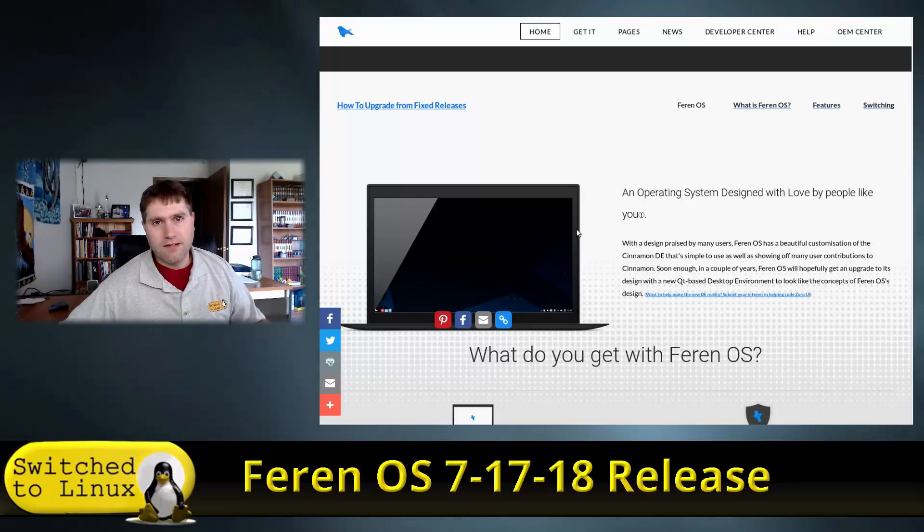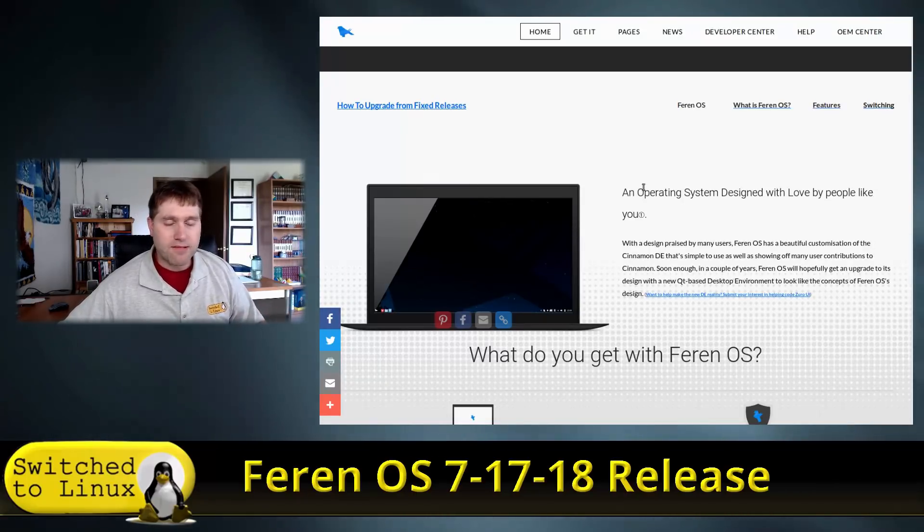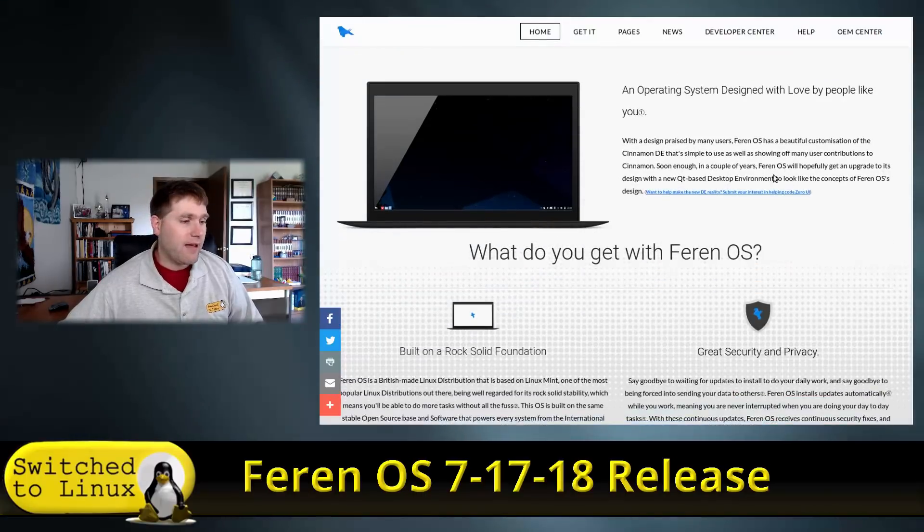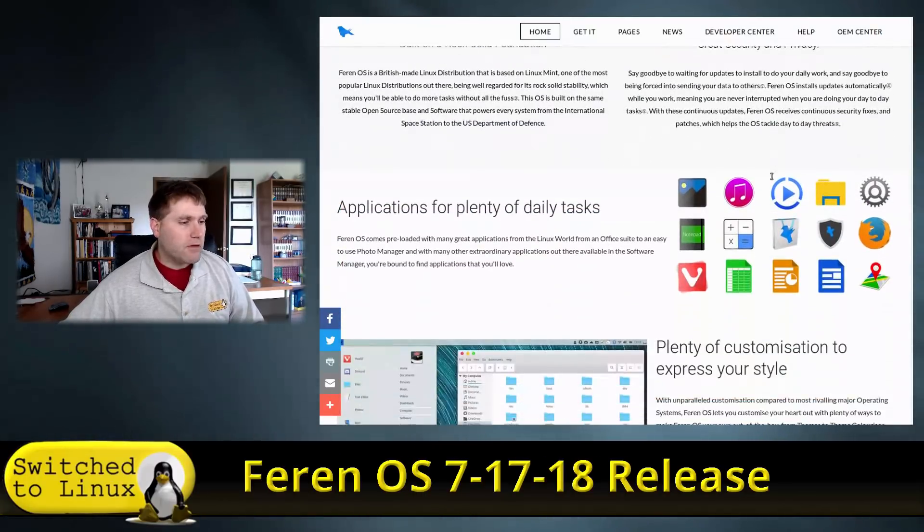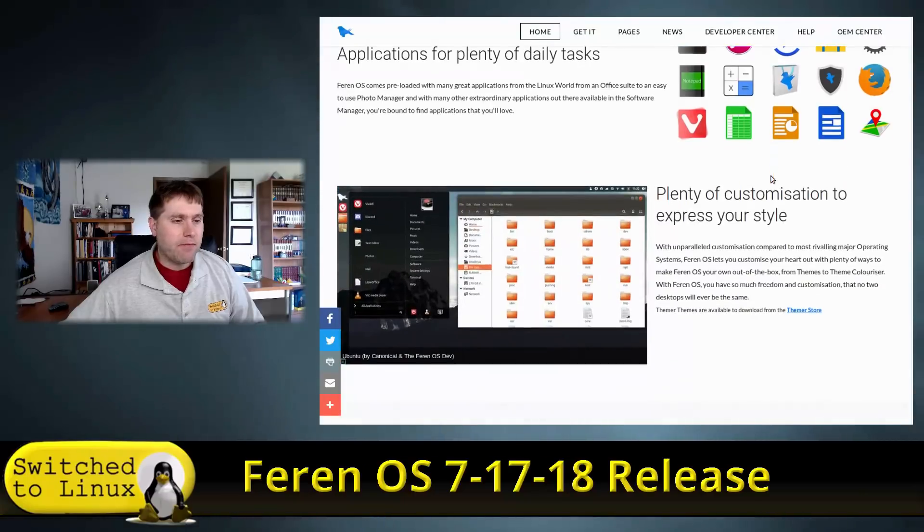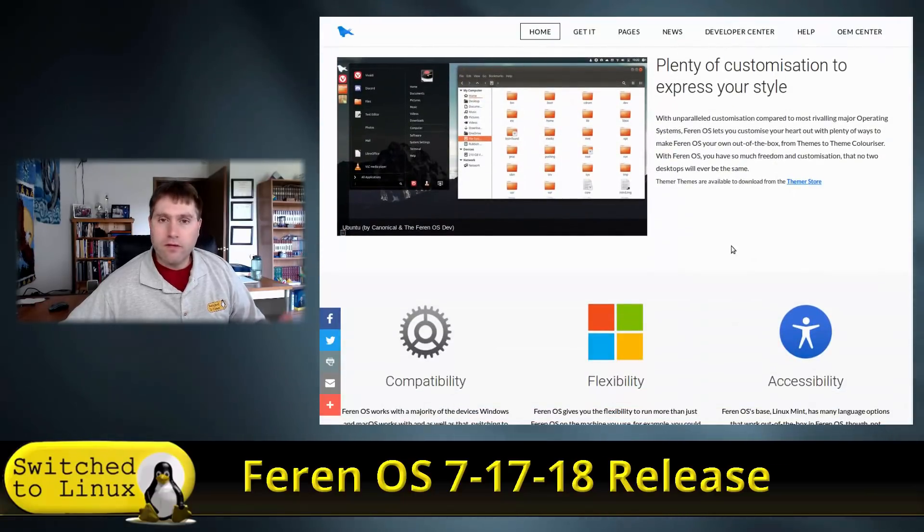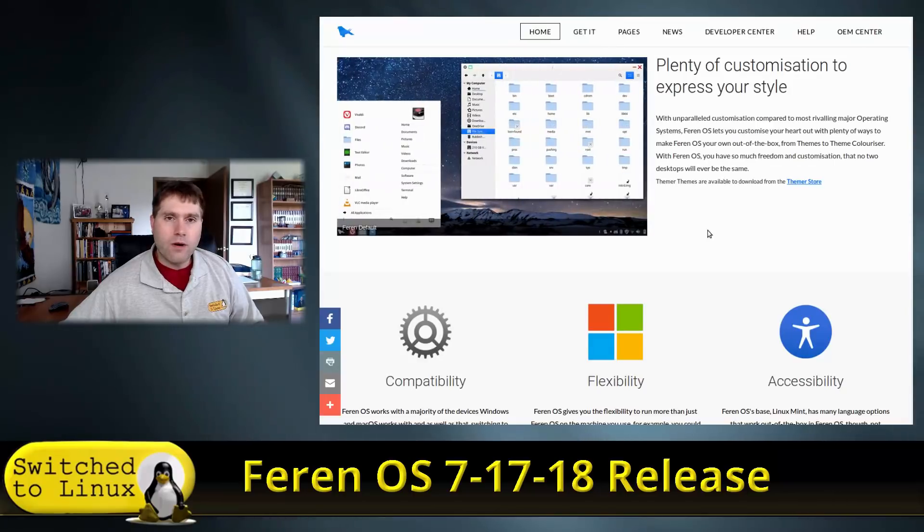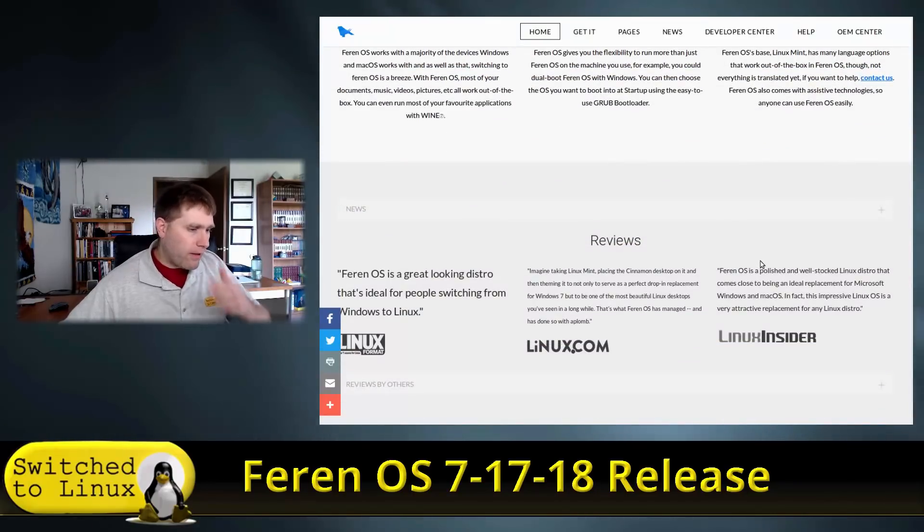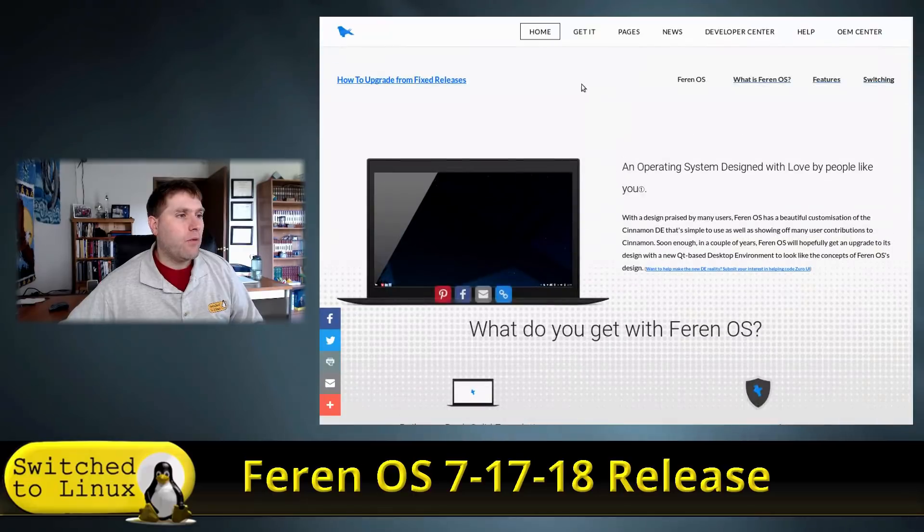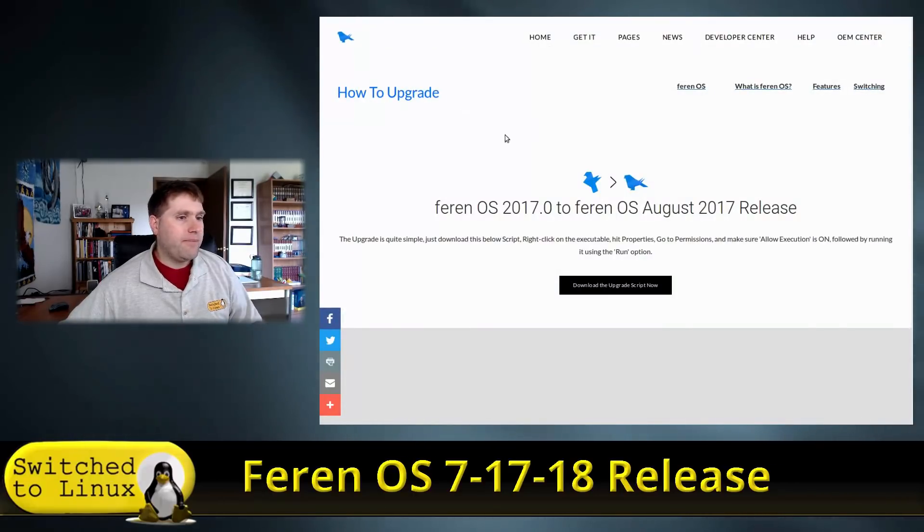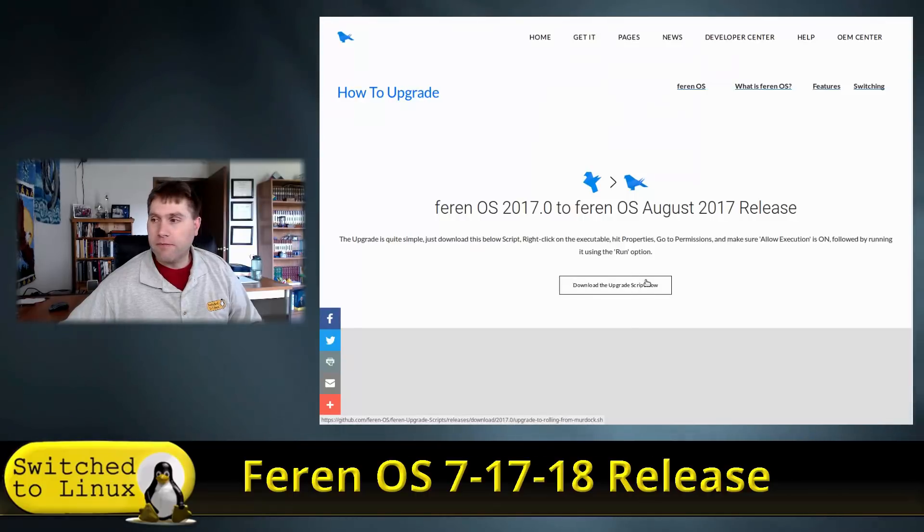This is based on Linux Mint. Linux Mint is based on Ubuntu, Ubuntu is based on Debian, so this is like a great-great-grandchild of Debian. Some people will tout Feren as being a little too heavy. Some people will say maybe it's just what I was looking for. That's one of the things you want to consider.